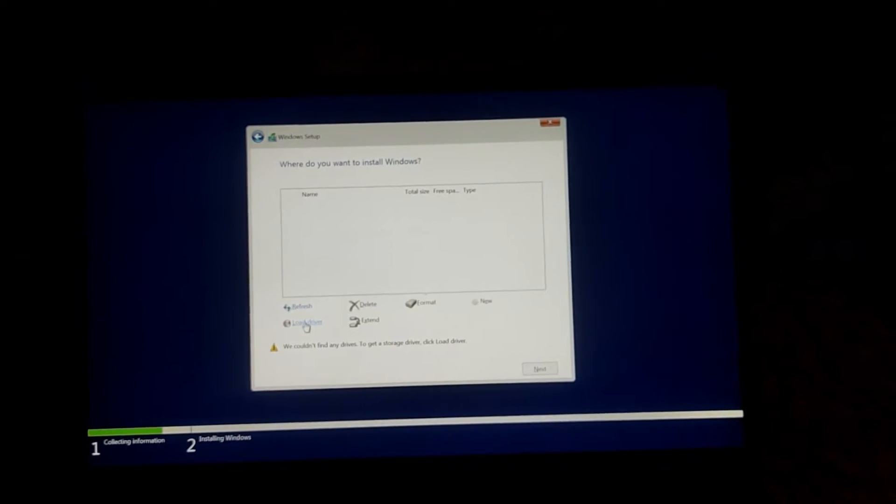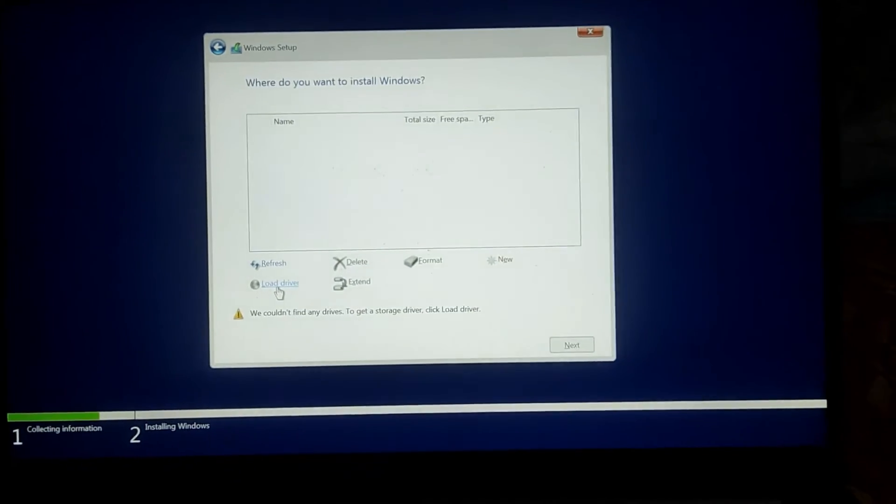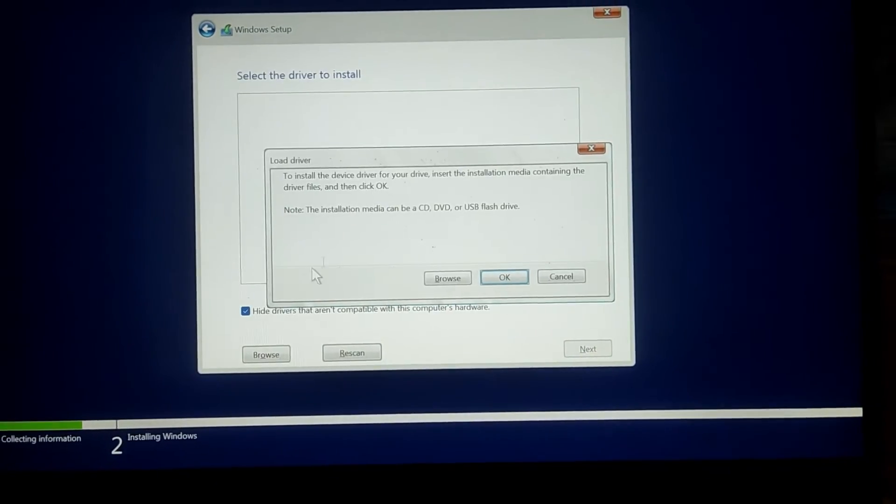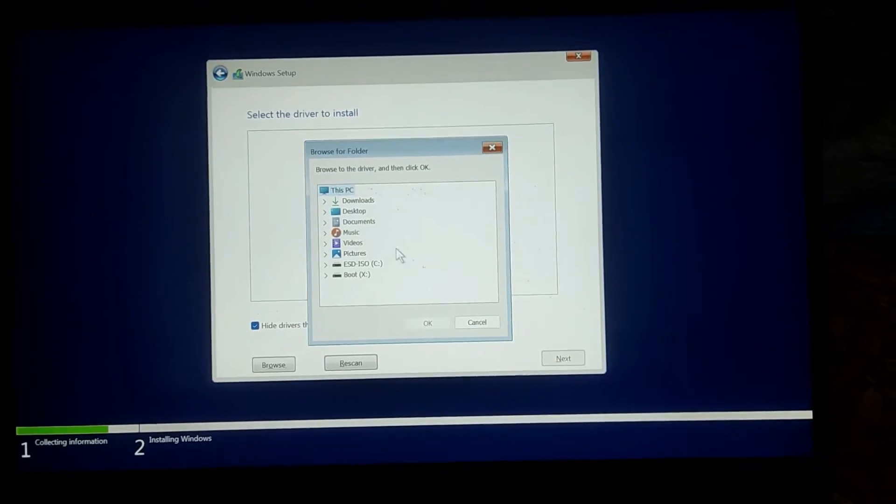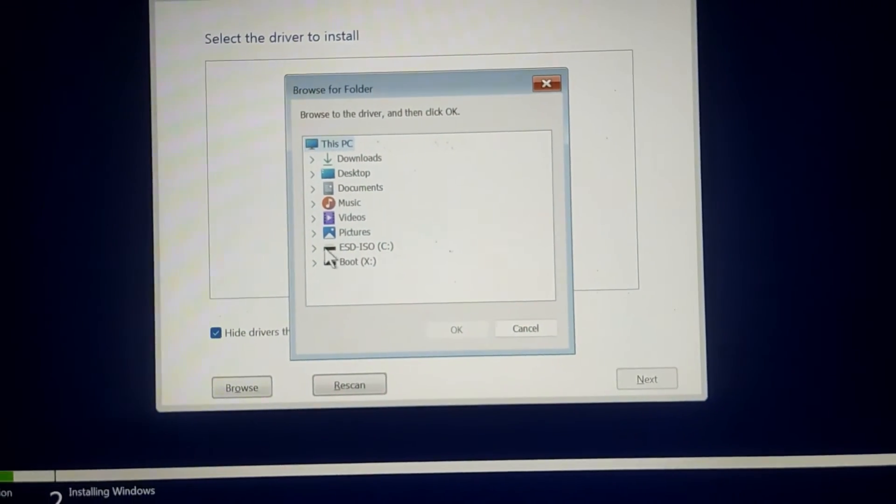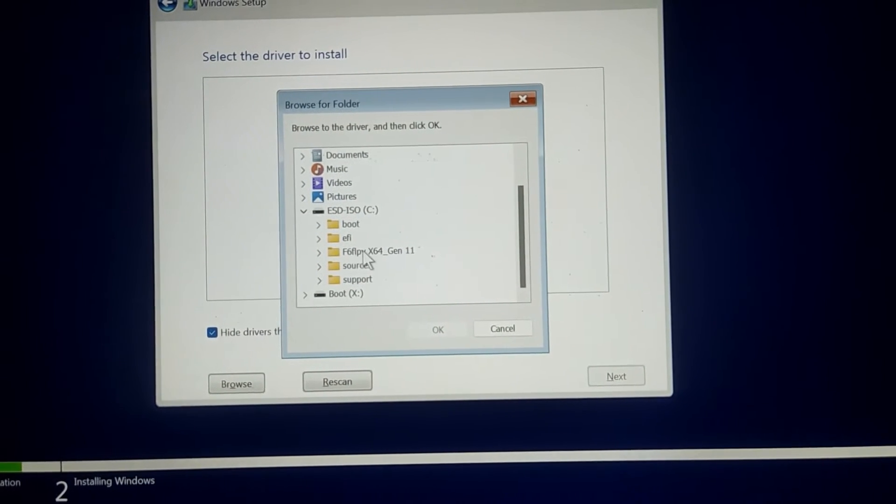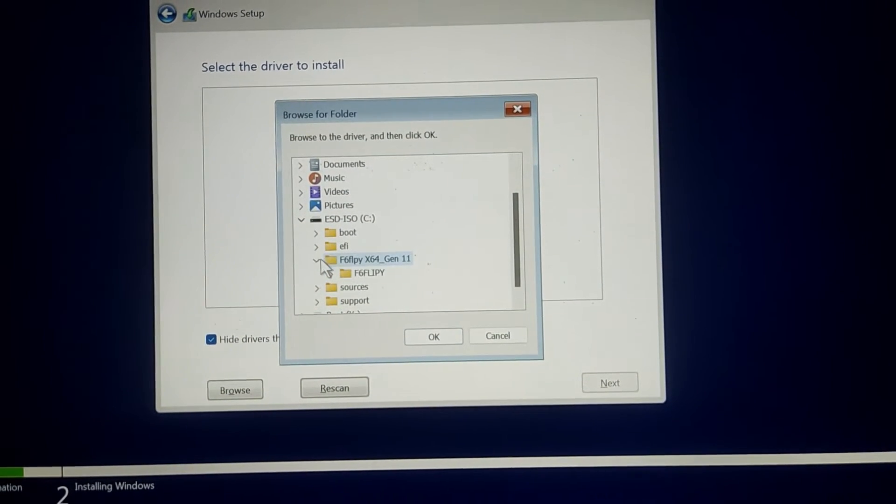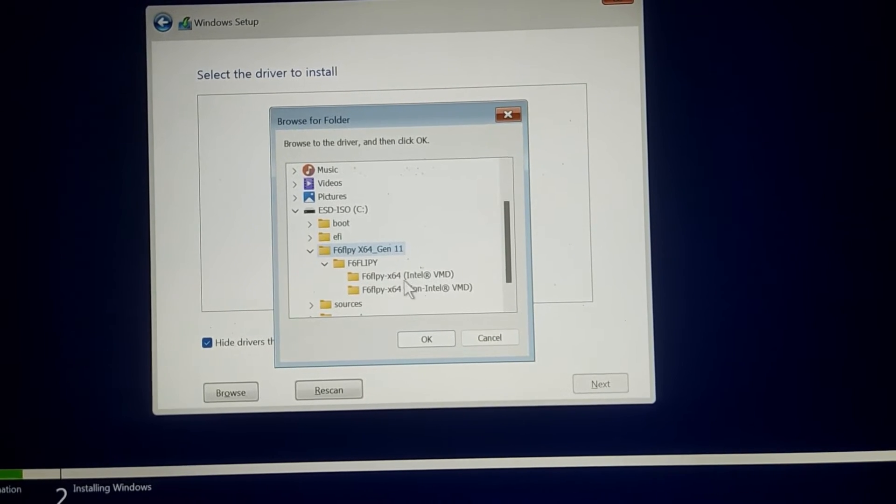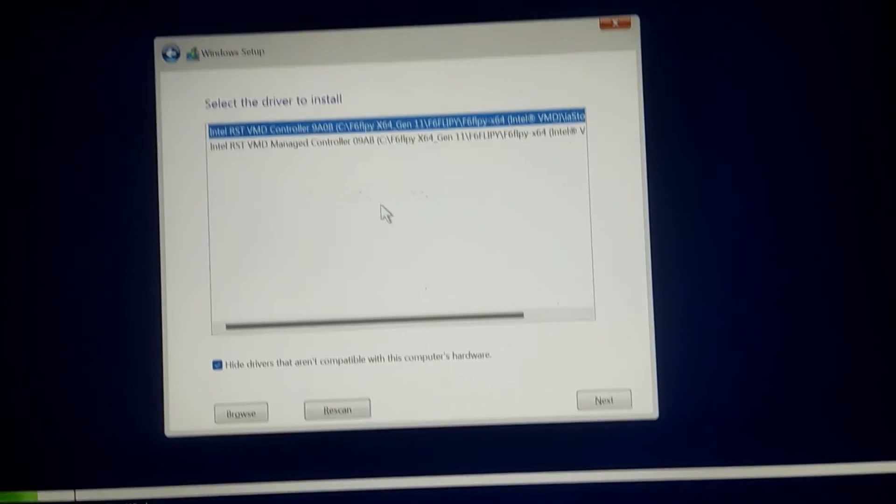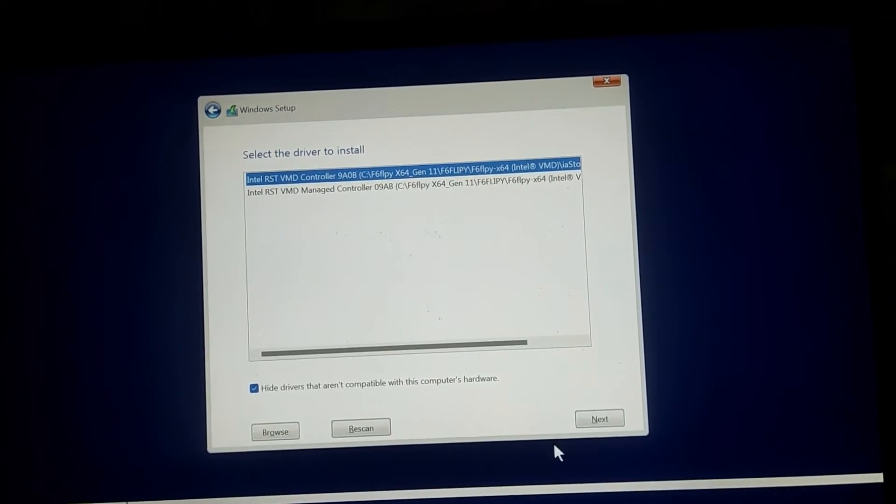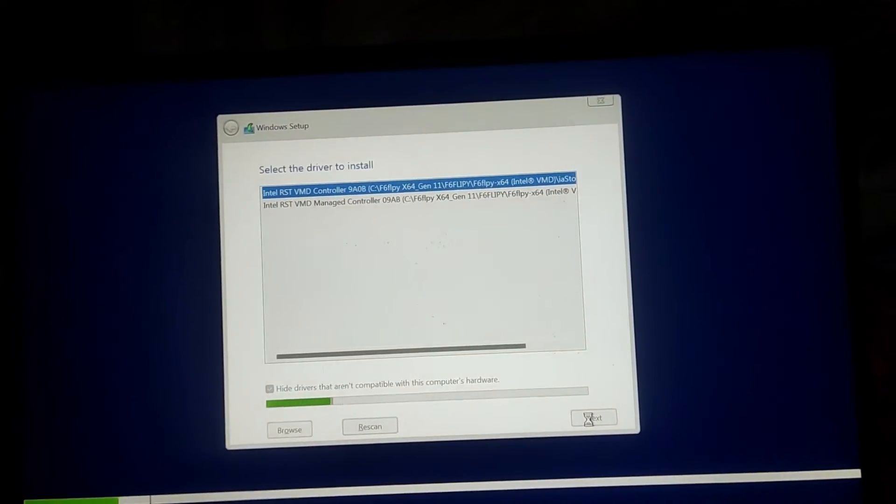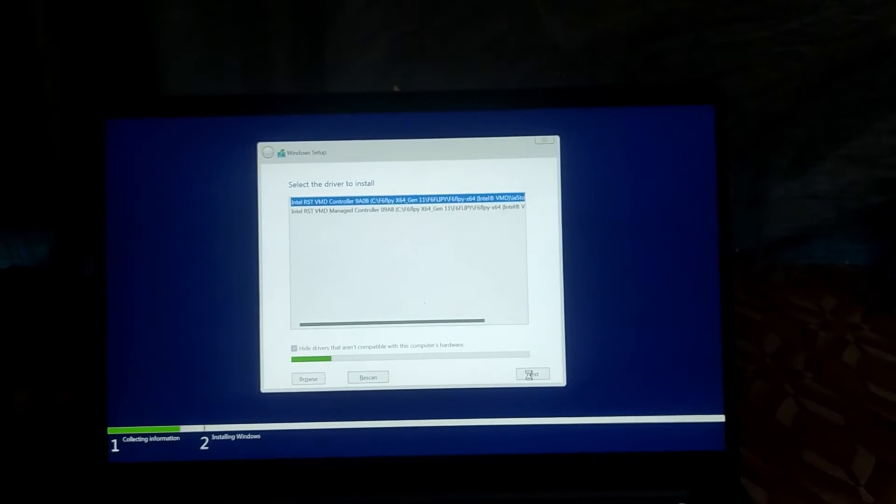We will be copying that file onto our USB drive in order to solve this issue. I will leave a link in the video description for you to download that file. Once you download the file from the link in the description, just copy it onto your USB drive. Restart the PC, plug the USB drive, and start with the installation process. Once it gets to this point, you click on 'Load Driver' as suggested to access the file.